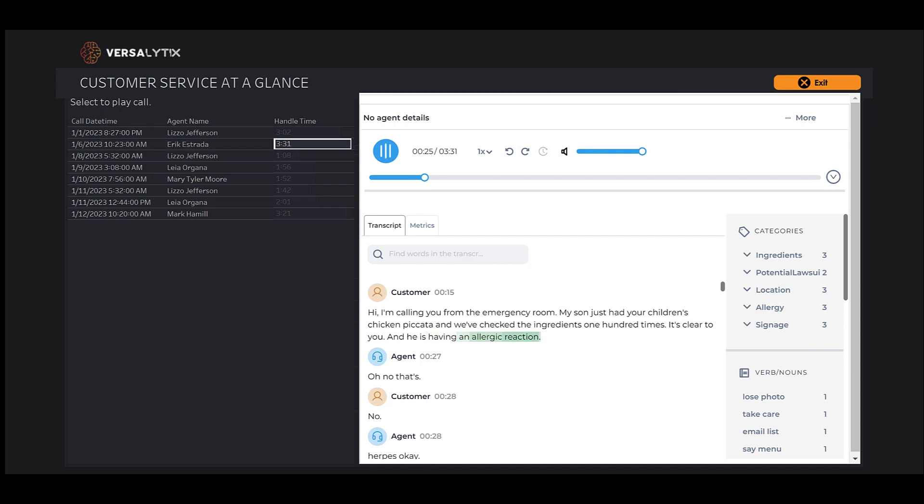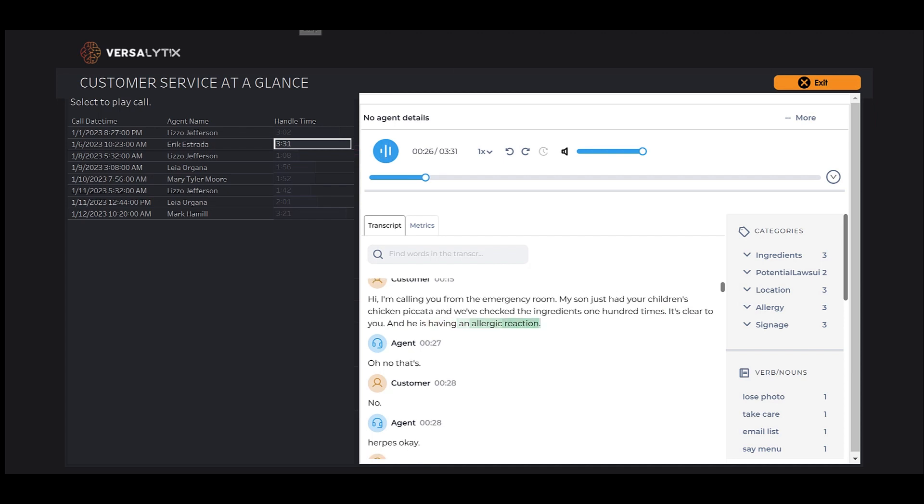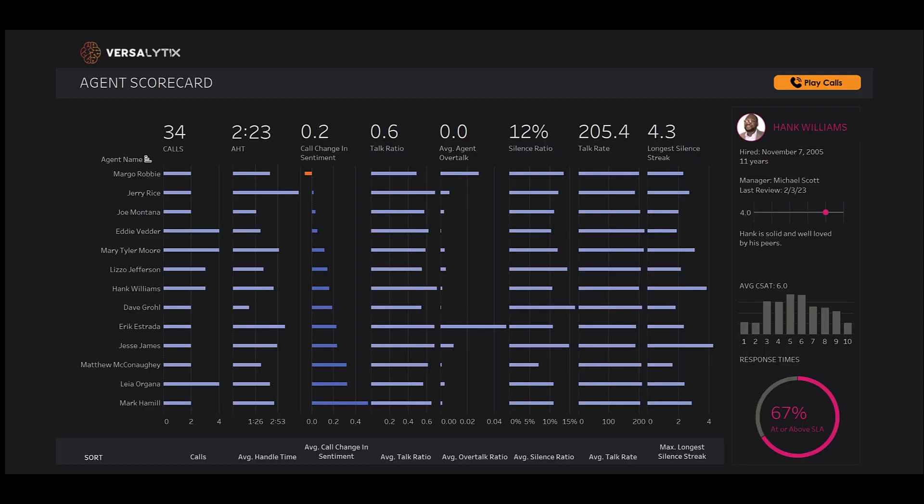In a few clicks, we unpacked what countless hours of listening to calls may not reveal. We can also explore how agents are doing and put that information into context with other data we've got available.